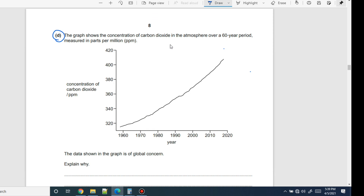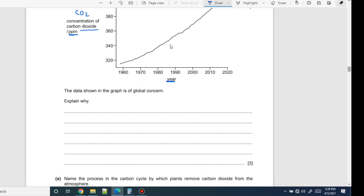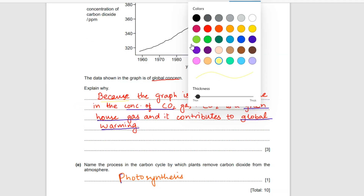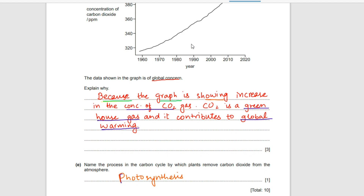Question d: the graph shows the concentration of carbon dioxide in the atmosphere over a 60-year period, measured in parts per million (ppm). Concentration is continuously increasing. This data is of global concern — explain why. The graph shows an increase in the concentration of CO₂ gas. CO₂ is a greenhouse gas and it contributes to global warming. One mark for stating CO₂ concentration is increasing, one for mentioning greenhouse gas, and one for contribution to global warming.